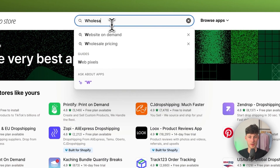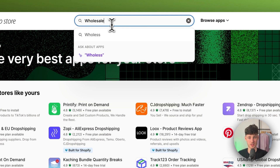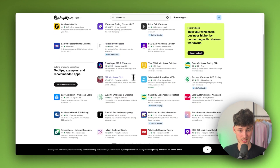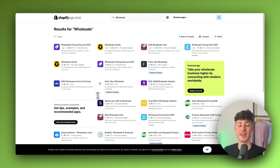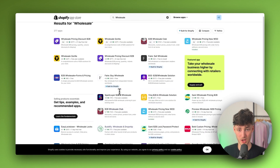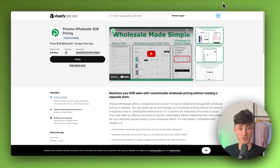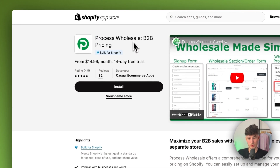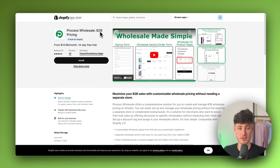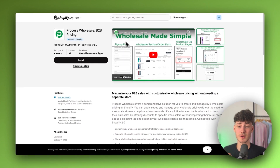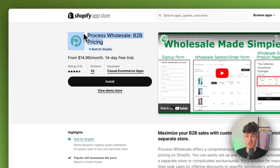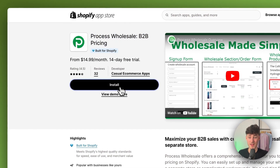Search for wholesale and as you can see there are tons of different apps that more or less are going to do the exact same thing. I'm going to go with the Process Wholesale B2B Pricing app right here. This is from a fellow YouTube content creator and in my opinion this is the best app out there when it comes to setting up wholesale. It's from Casual Commerce, so just select this app and click on install.